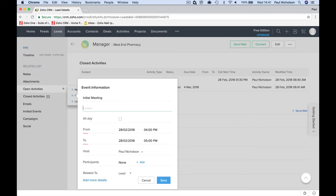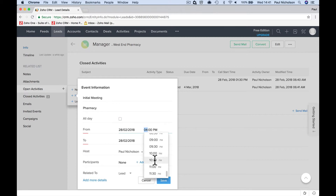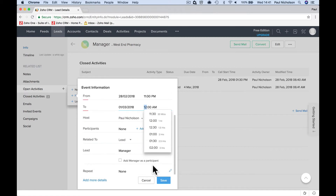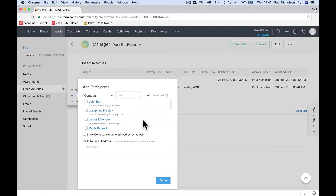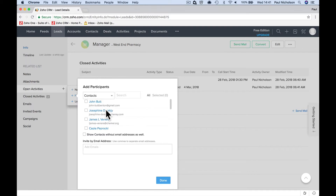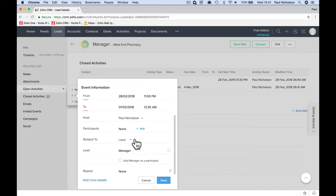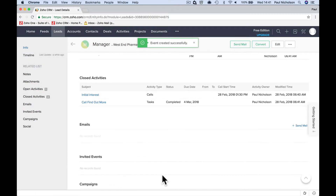Initial meeting. Location: pharmacy. Set the time — we're going to say 11 o'clock for about an hour and a half. Under participants, if you've got more salespeople you can add them. You can also add a contact — who's going to be there. Set it to lead and save. Now you've got a meeting in your open activities for next week.